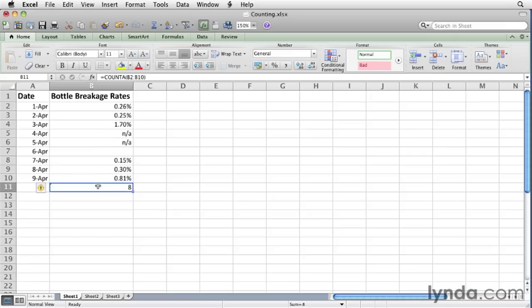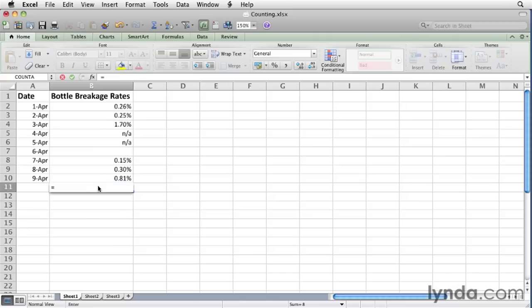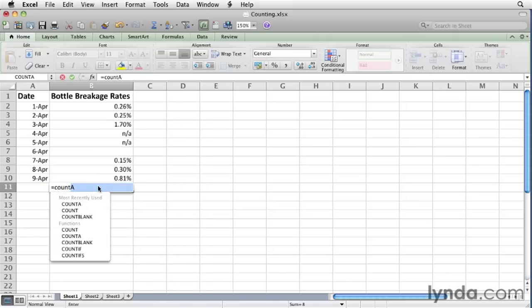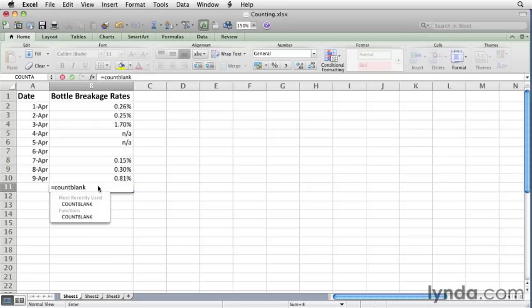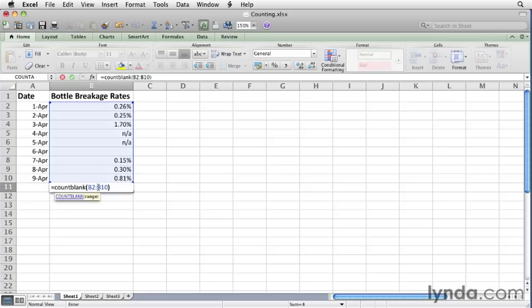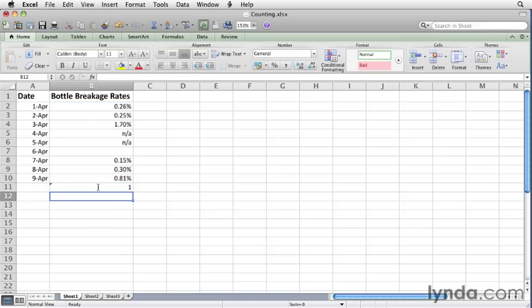If you want to count the number of cells that are blank, in other words the ones that have no values in them, then, as you probably suspect, you can use the COUNTBLANK function. Left parenthesis, B2 through B10. Hit return, the formula returns the value 1, which corresponds with the 1 blank cell in our list.